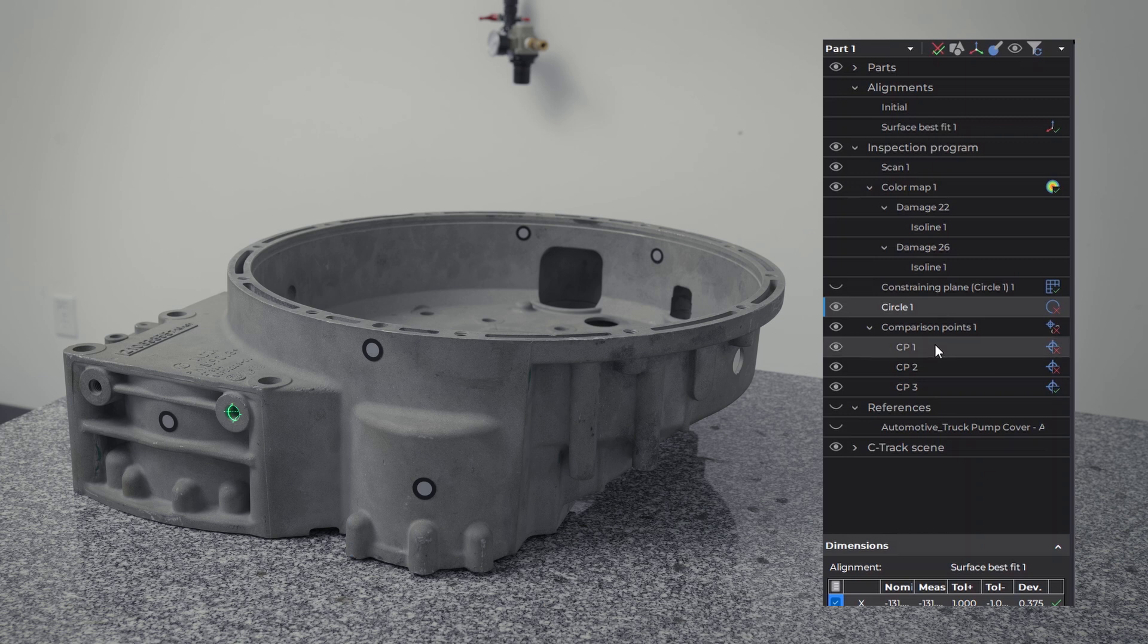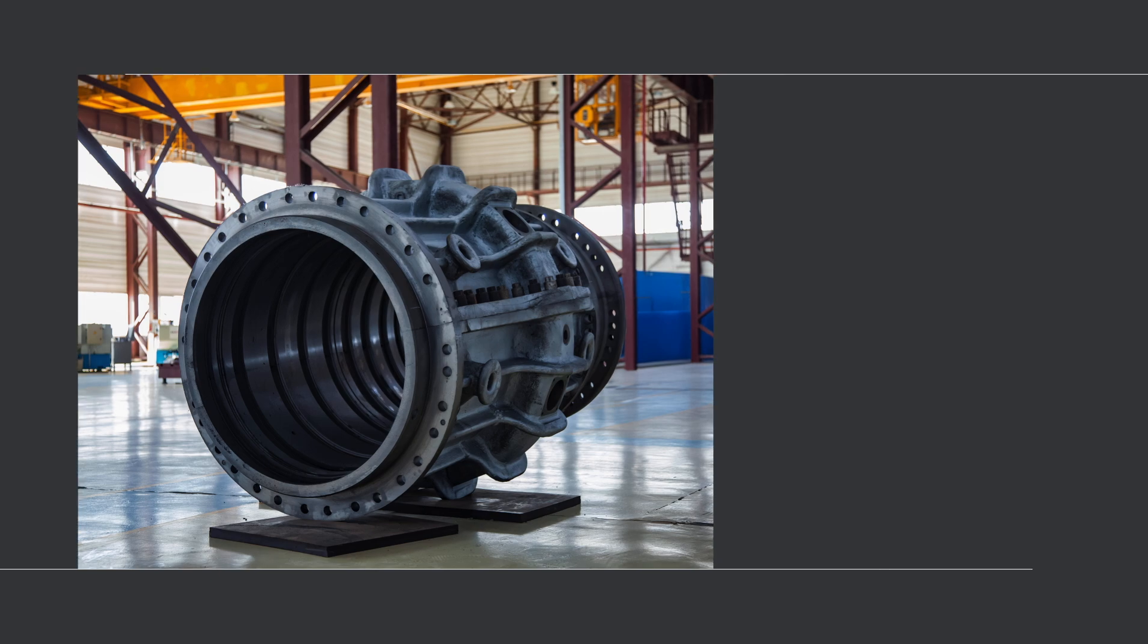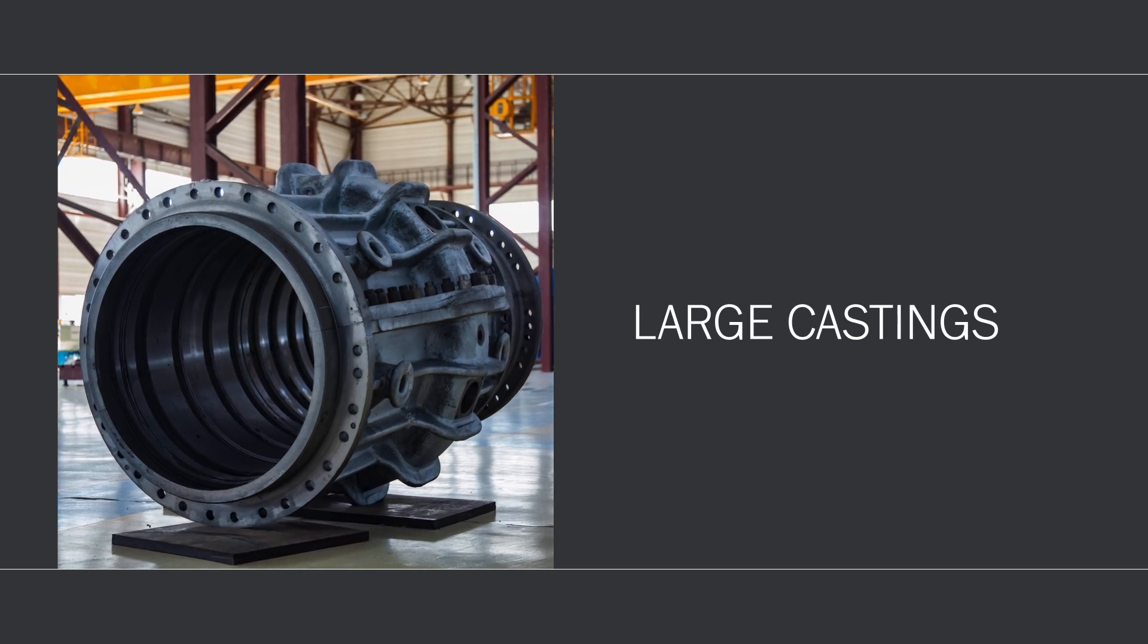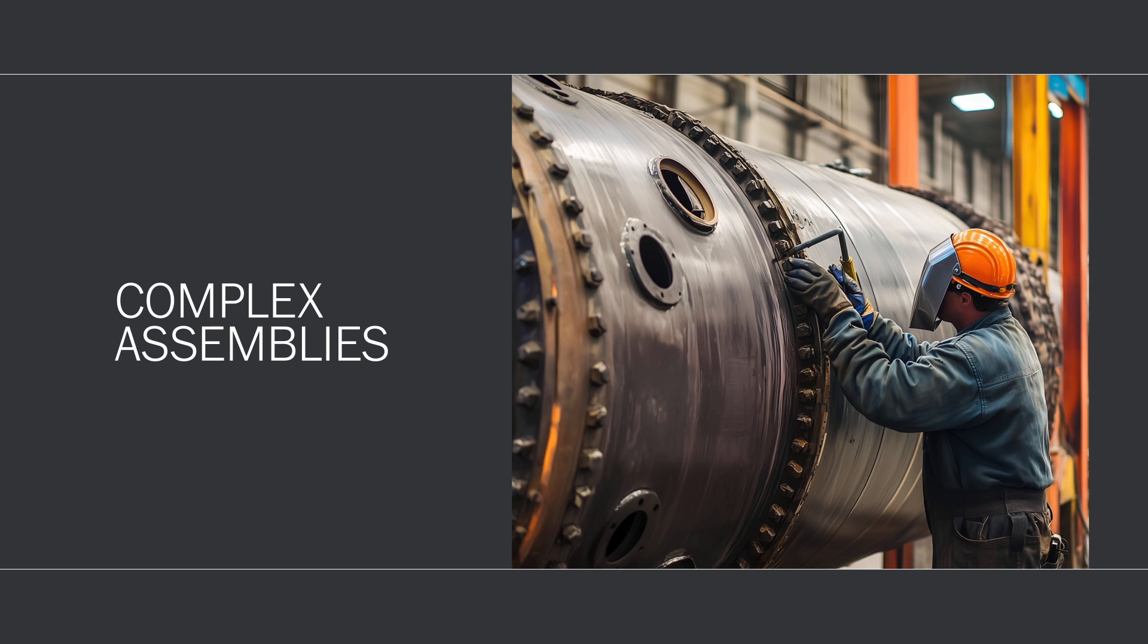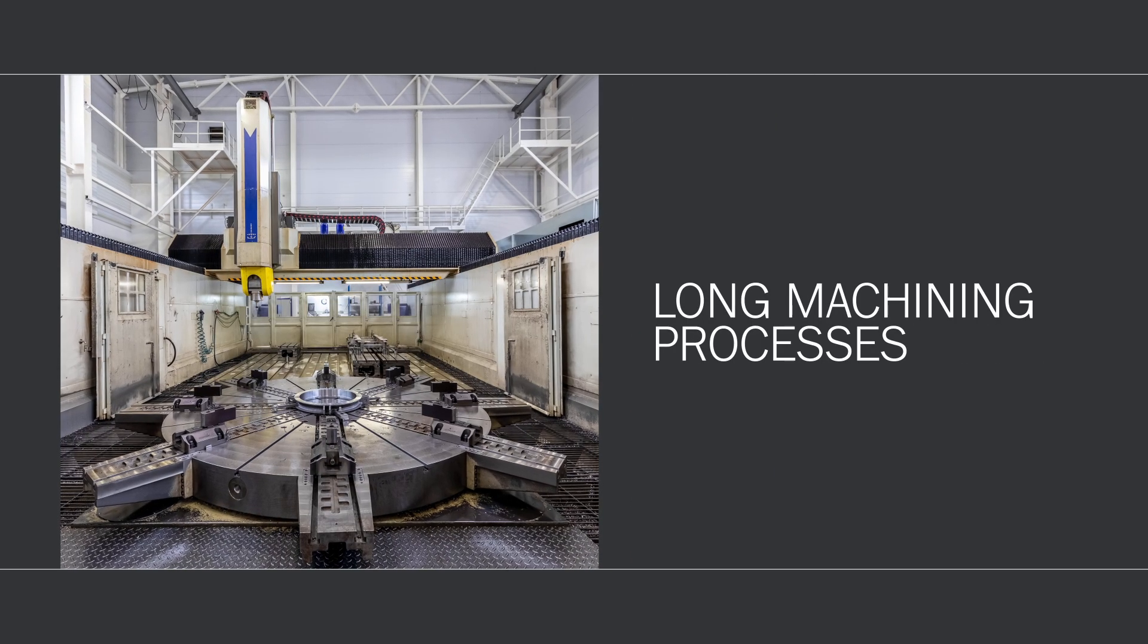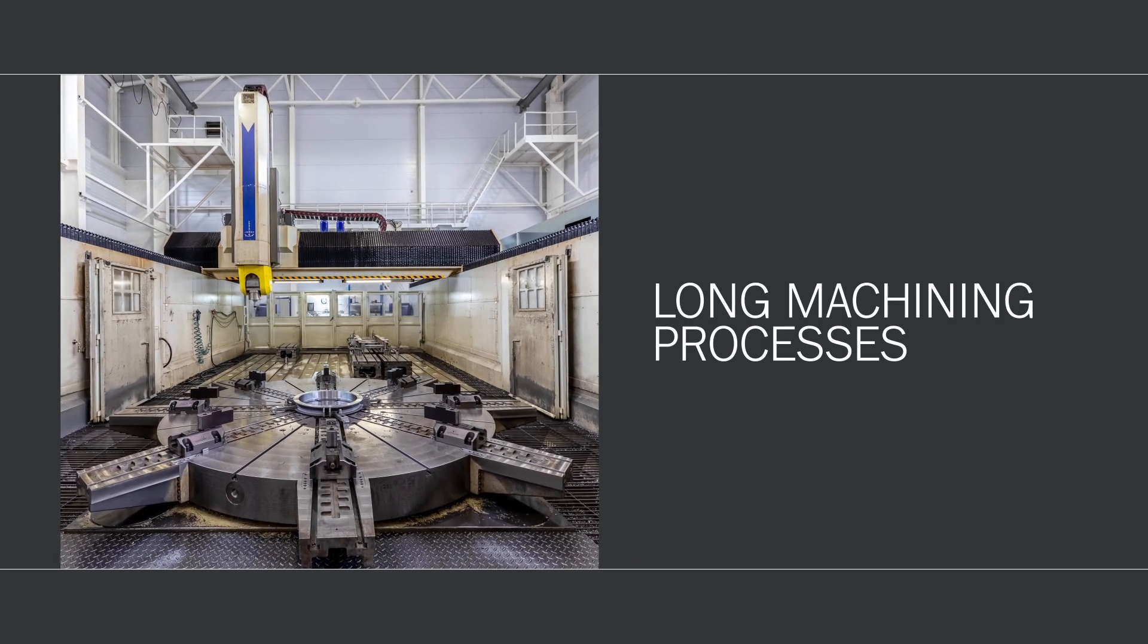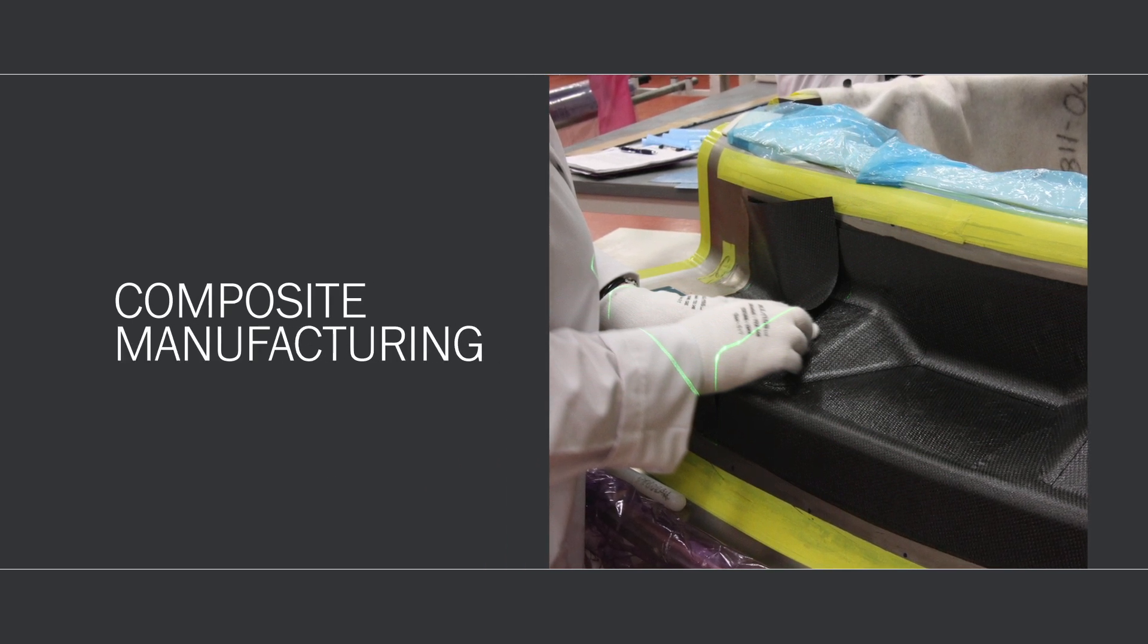This solution helps reduce scrap rates and address costly manufacturing problems like repairing or reworking large castings to meet precise requirements, installing parts with precision onto complex assemblies, optimizing raw material alignment before long machining processes, and conducting ply inspections in composite manufacturing processes.